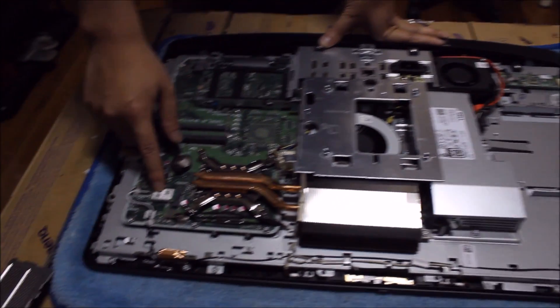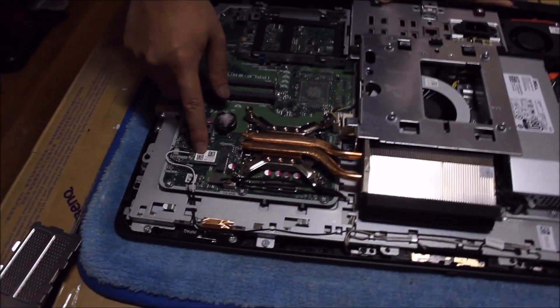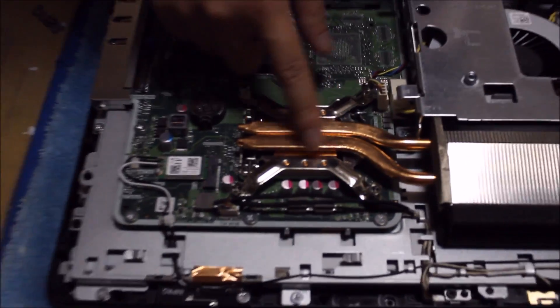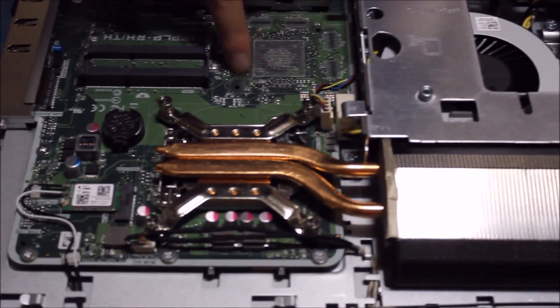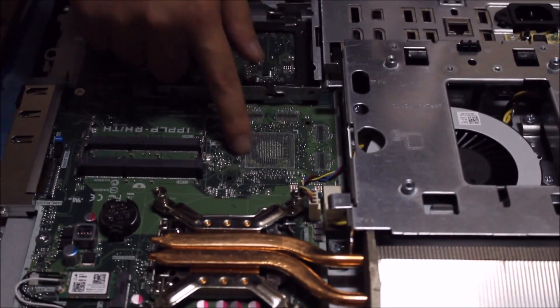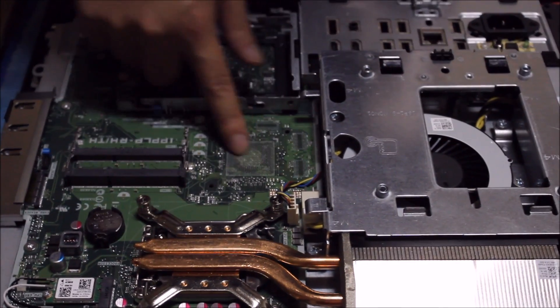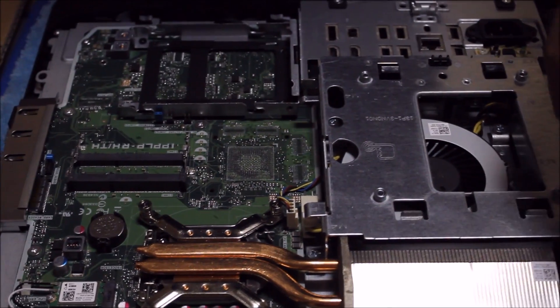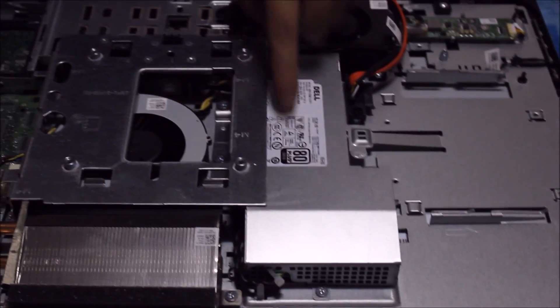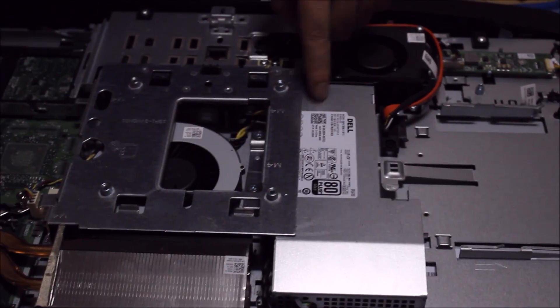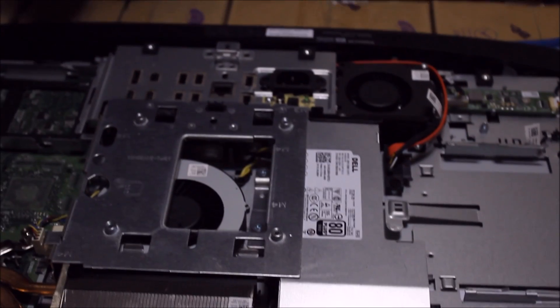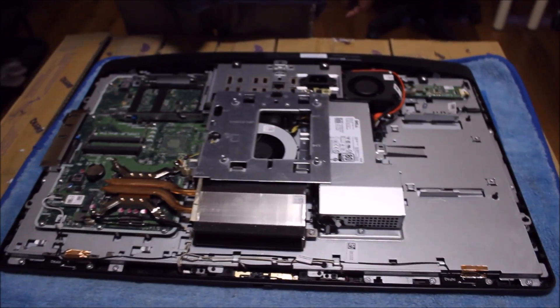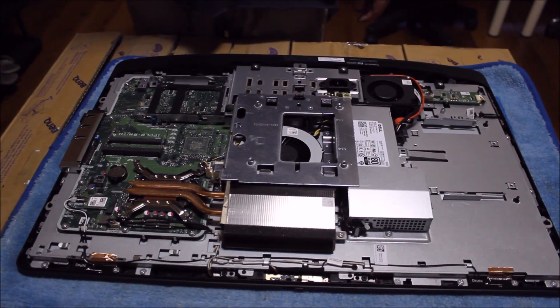So that's the wireless card. That's the CPU underneath it. This is where the graphics card goes. Mine doesn't have a graphics card so they leave it blank. That's the power supply. And that's about it. Thanks for watching.